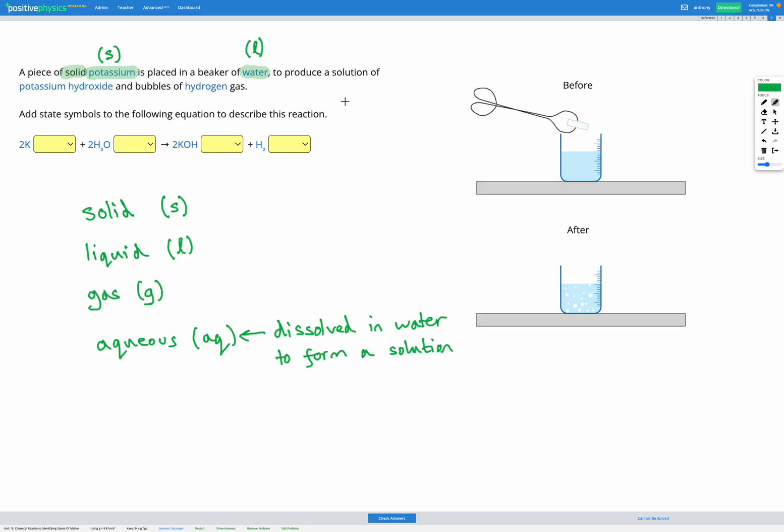We're told it produces a solution of potassium hydroxide. A solution tells us it's dissolved in water, so we know the potassium hydroxide is going to be AQ, aqueous, which means dissolved in water.